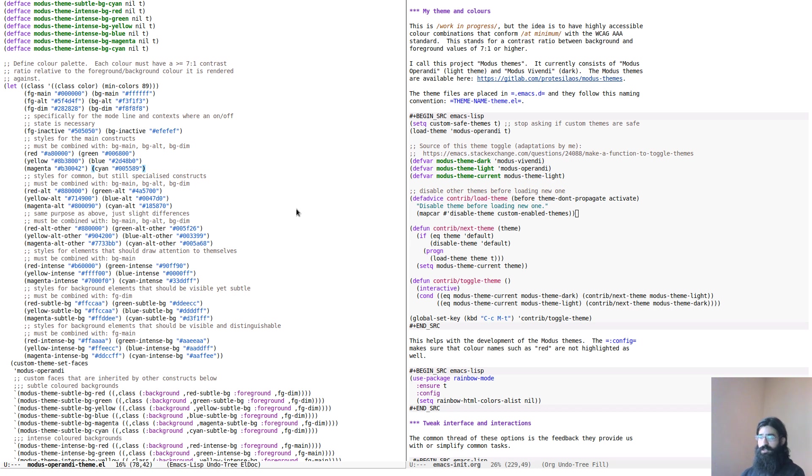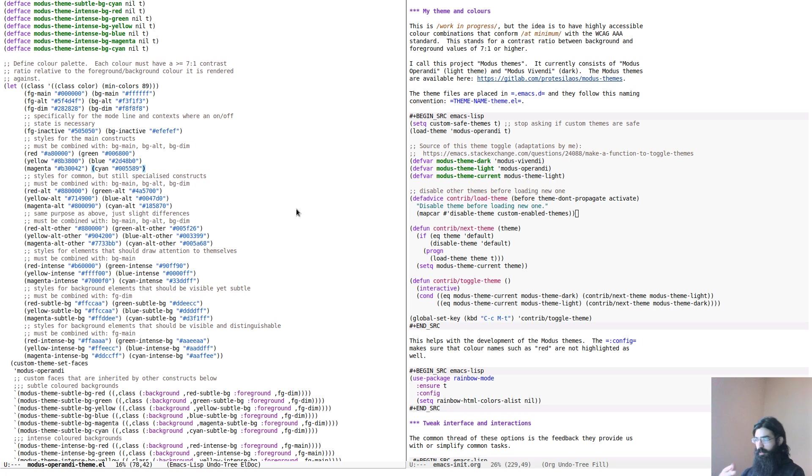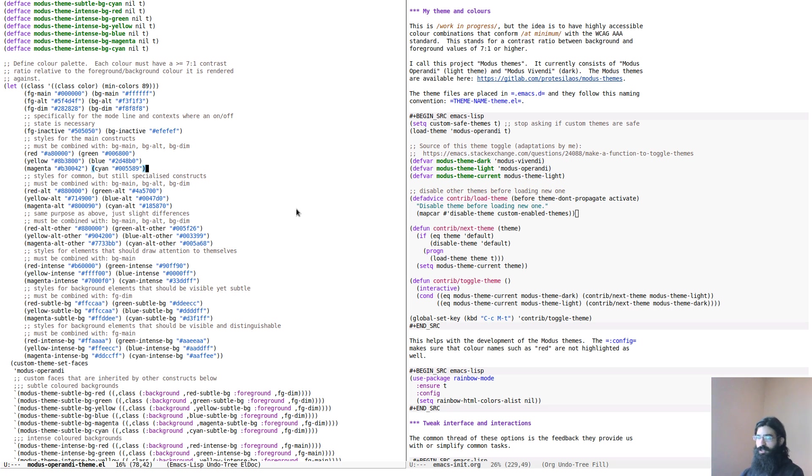which is the highlighting of the matching parentheses. I consider this of paramount importance when working with code, with a programming language like Lisp, because it helps you know exactly where the demarcation is of the object that you're working on. So matching parentheses are styled this way,